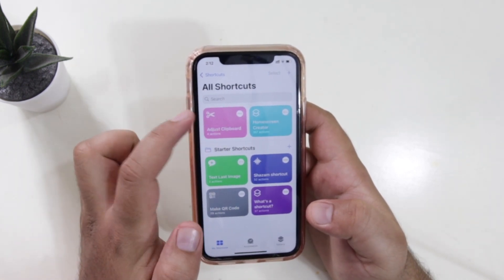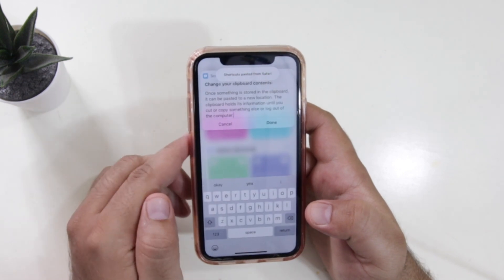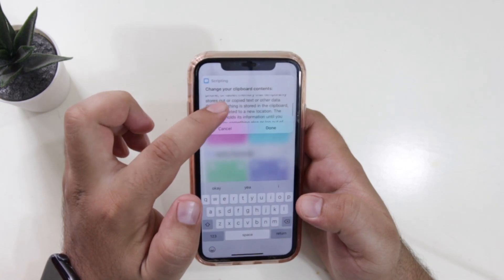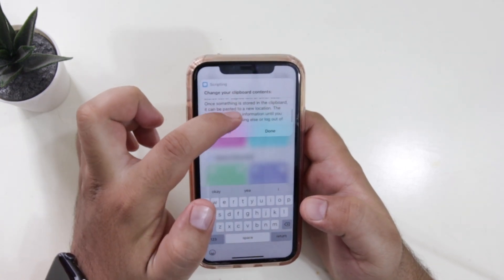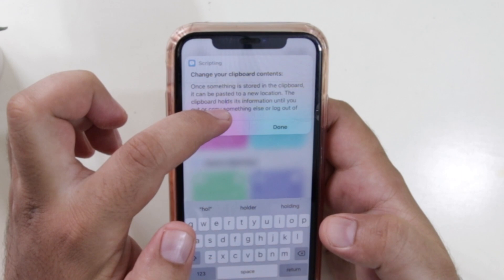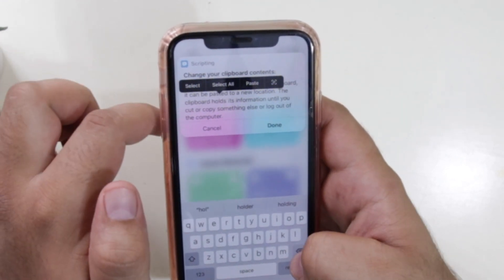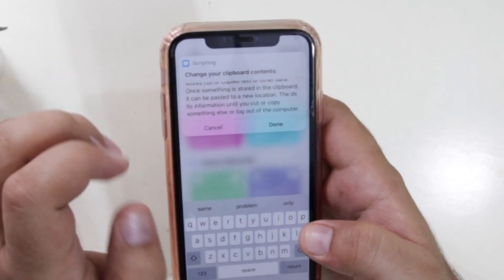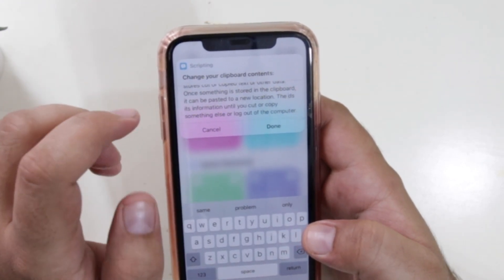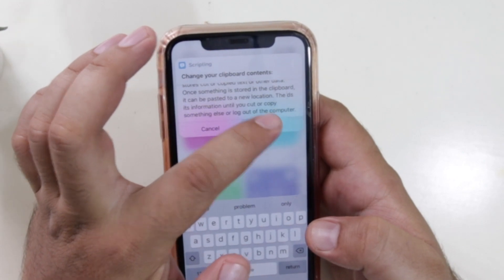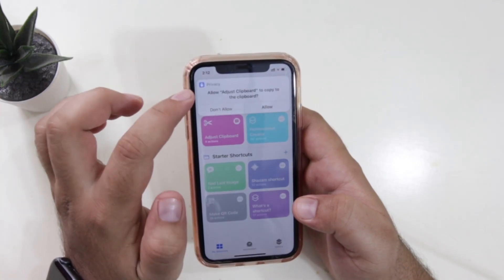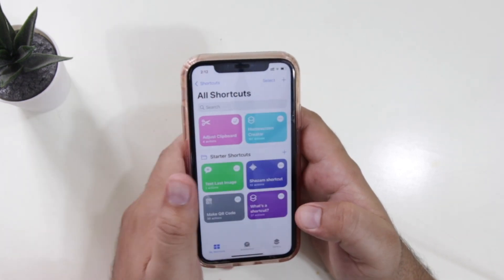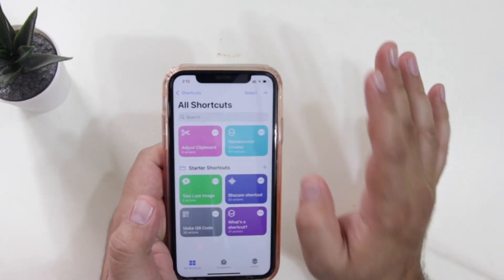If you just tap on it, it will open the content which is present in the clipboard. Here you can edit the content as per your requirement. If you want to make any edits to the content, you can make the edits. Once you have edited the content of the clipboard, just tap on done and give the permission to the clipboard app — tap on allow. And you can paste this content on any app of your choice.